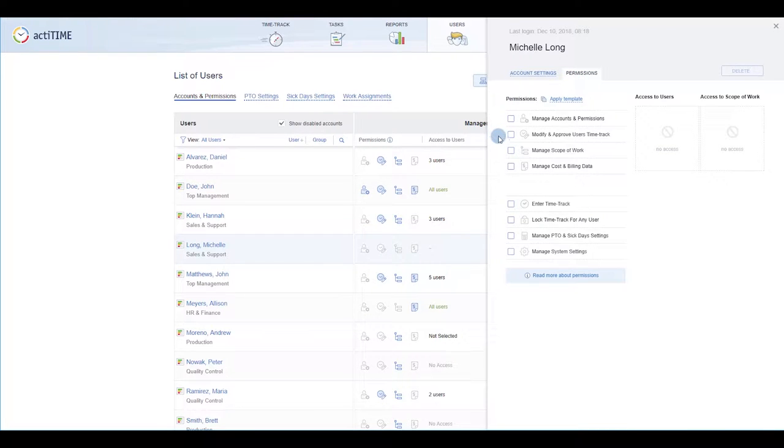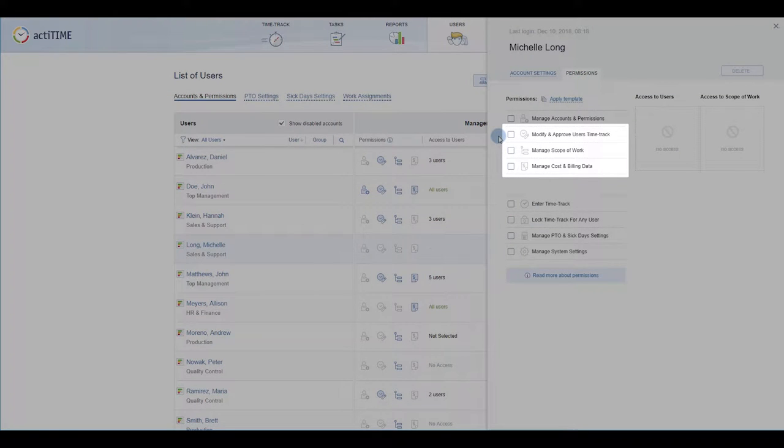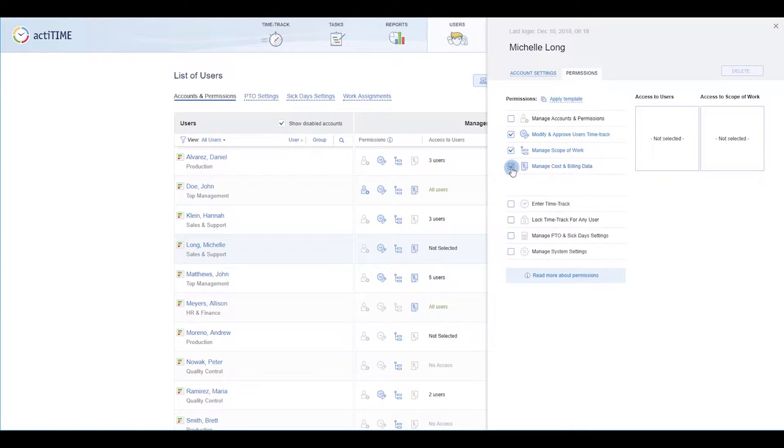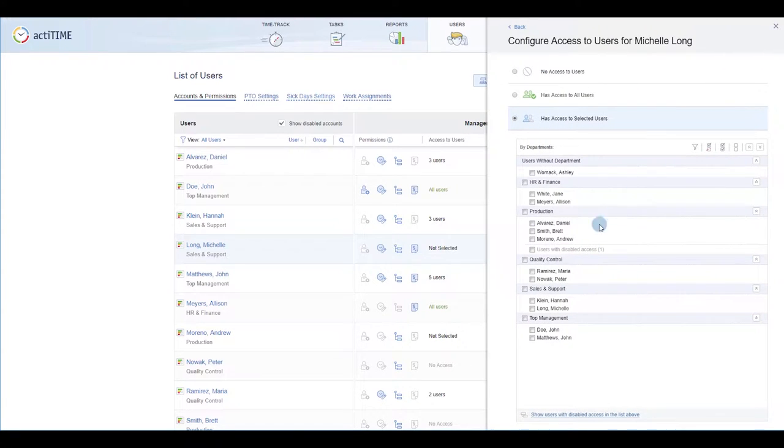For the three permissions highlighted here, you can define which teams and users, as well as customers, projects and tasks they will apply to. Select which teams and users our new manager will be able to access.